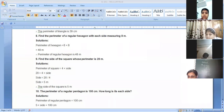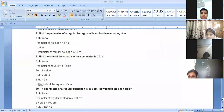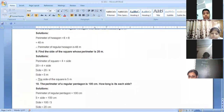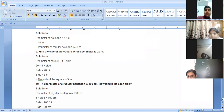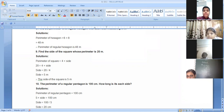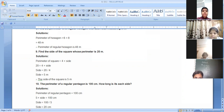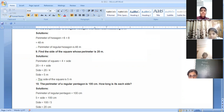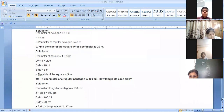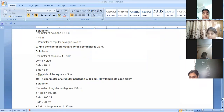When we divide 100 by 5, we get 20. Five twenties are 100. So the side of the pentagon is 20 centimeters. The answer is 20 centimeters.